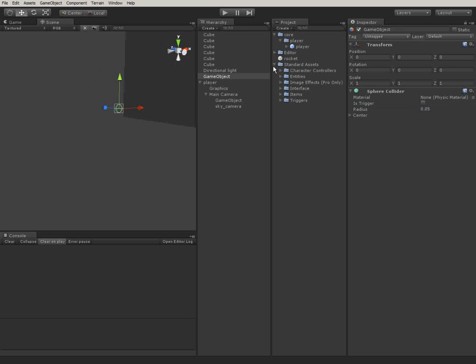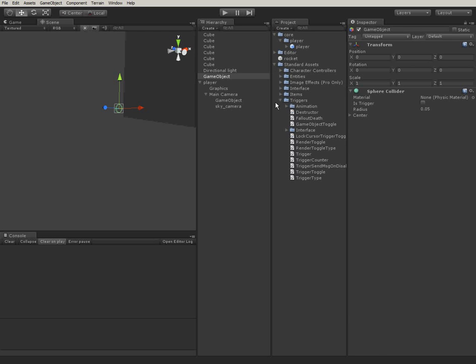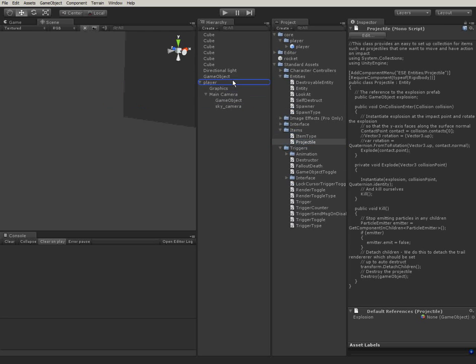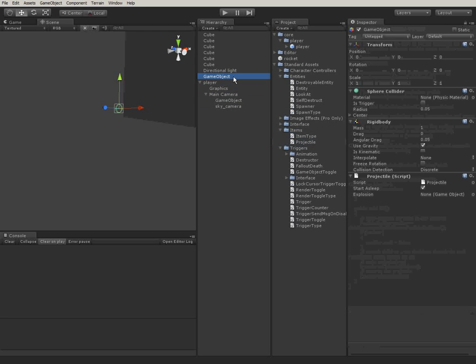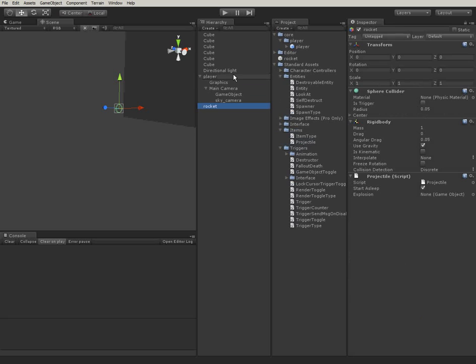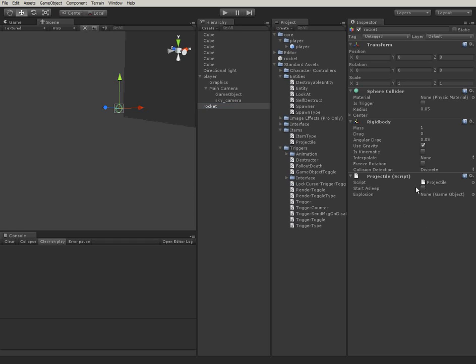And we're going to attach a script to this that is called projectile. So what the projectile does is, it flies forward until it hits something and then it will disappear and spawn something else. And what we want to spawn is an explosion, but we're going to create that later. And it inherits from rigid body. And usually rigid bodies are supposed to be inactive at start, but not this guy. So start asleep needs to be ticked off.